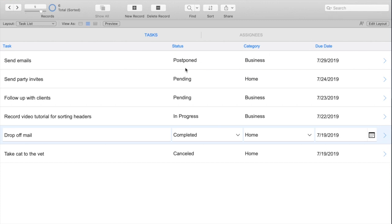So for status, I want to point out that we are actually not sorting alphabetically ascending or descending. We actually want to sort this based off of a value list.